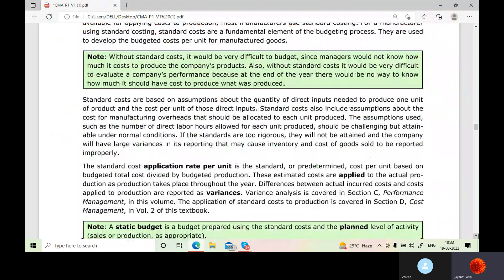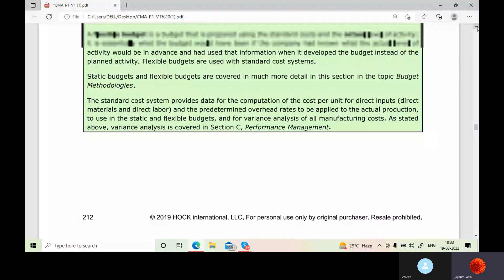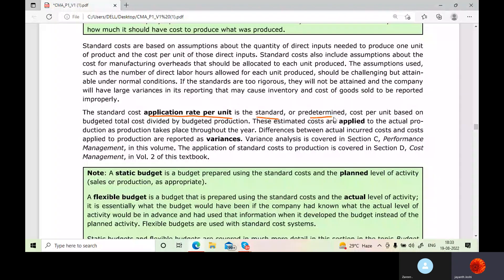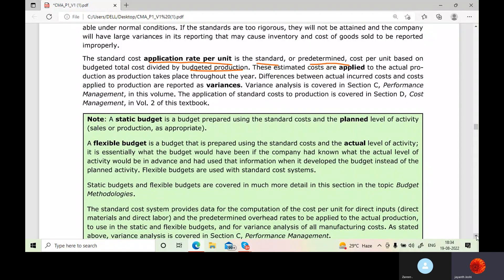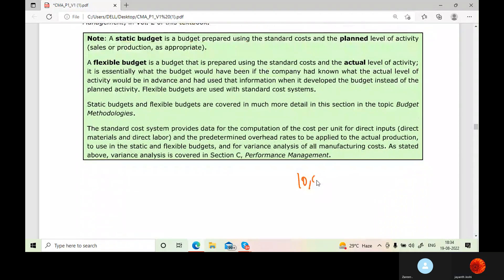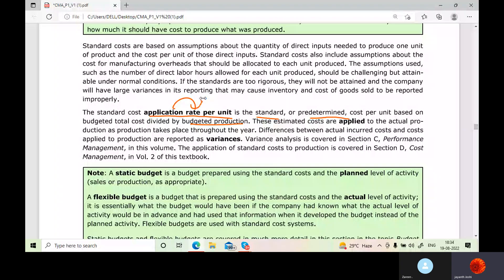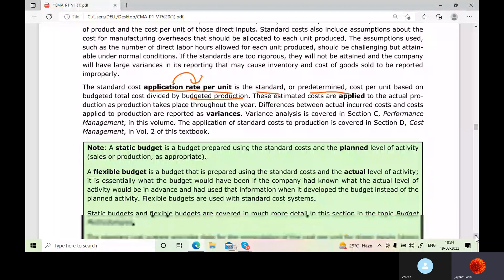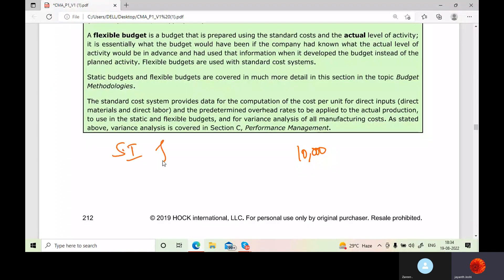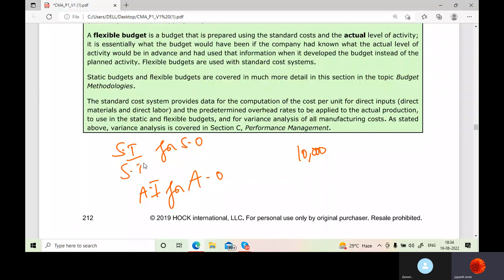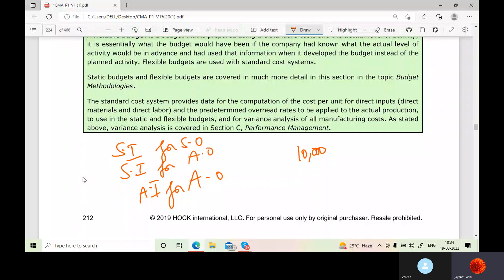The standard cost application rate per unit is the standard or predetermined cost per unit based on budgeted total cost divided by budgeted production. I am speaking about applied cost — standard input for standard output, actual input for actual output, and standard input for actual output. This is where applied cost comes into the picture.